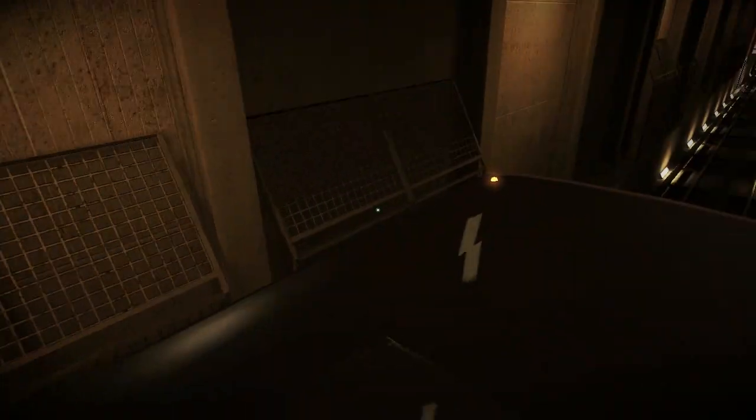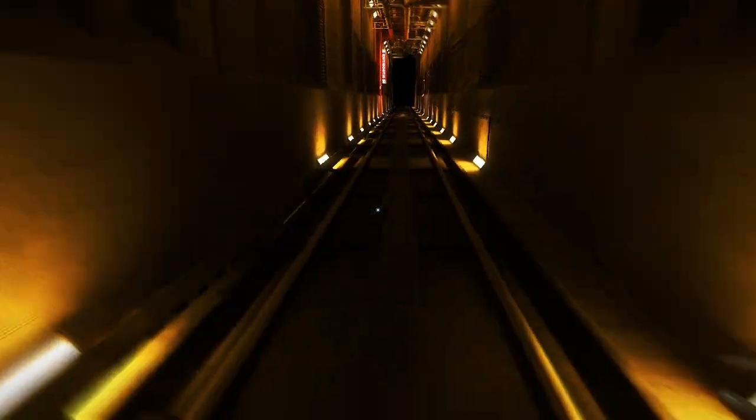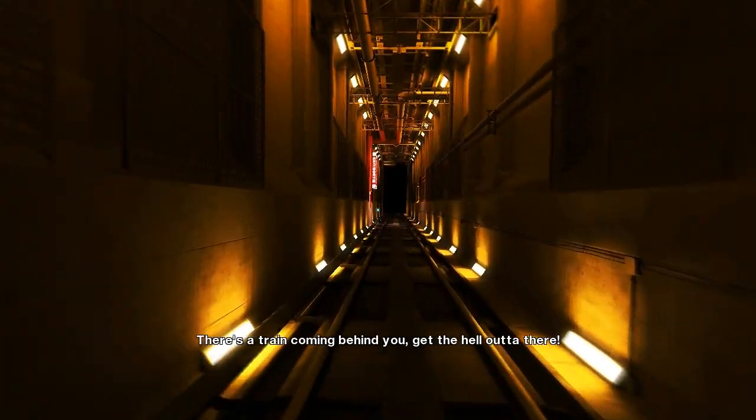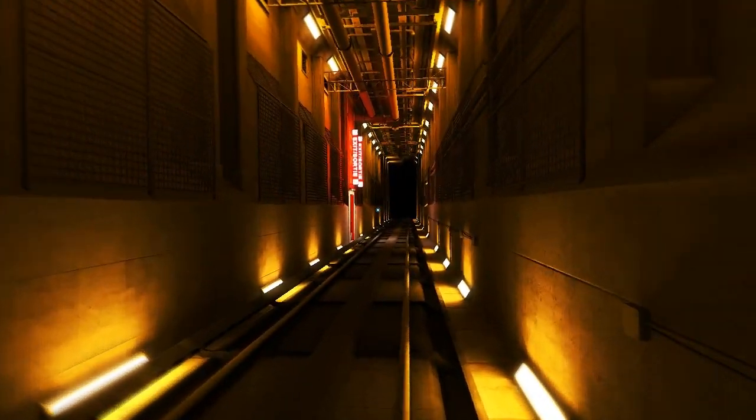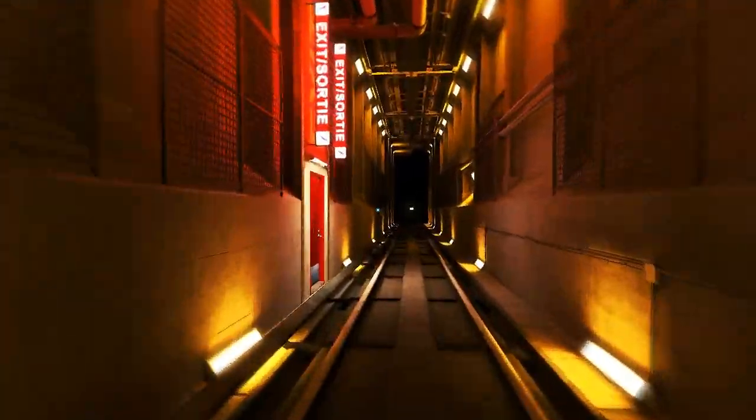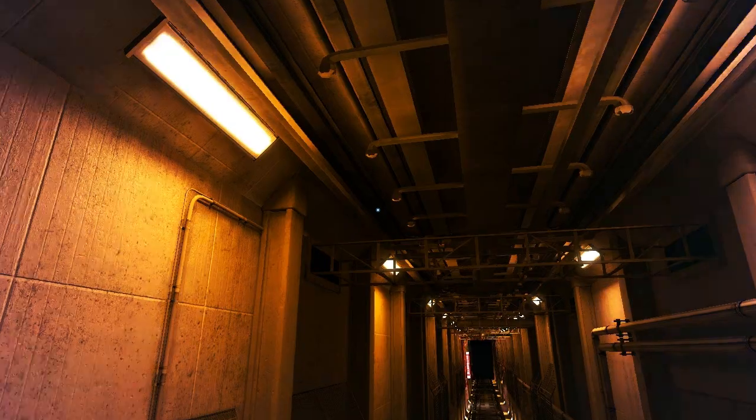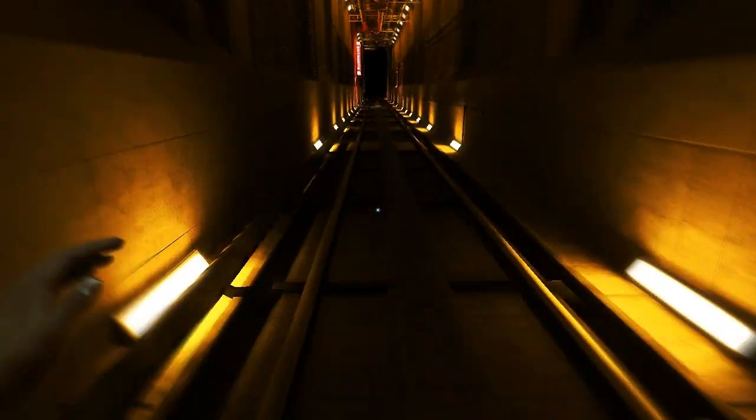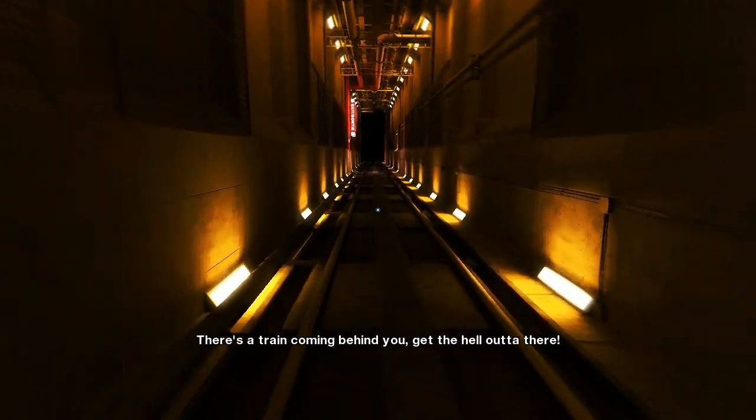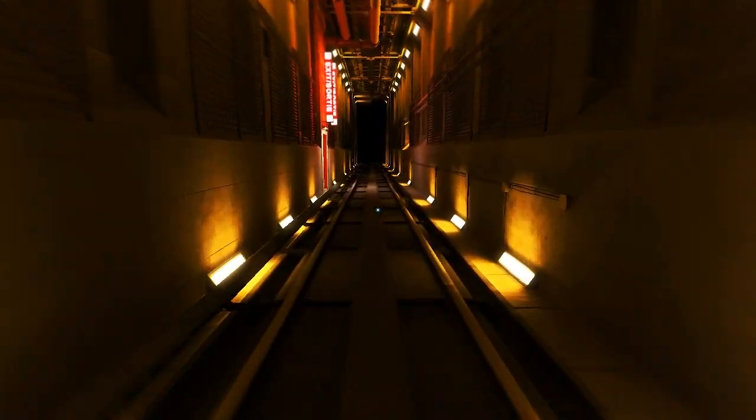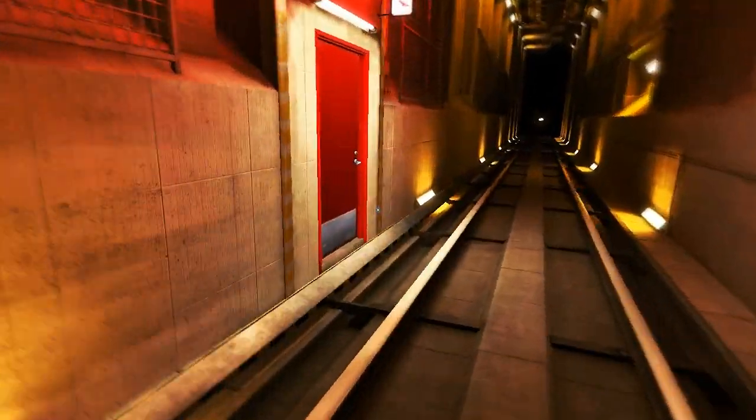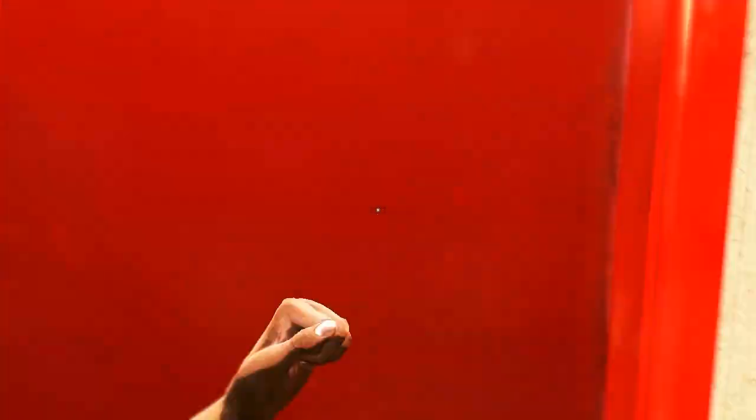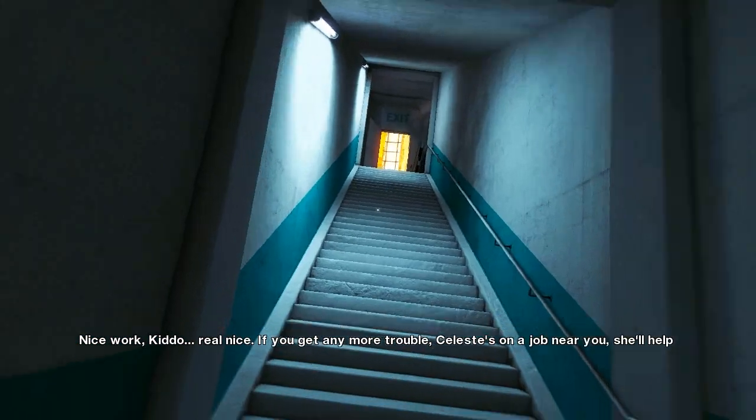I think I was supposed to switch trains. There's a train coming behind you, get the hell out of there. Holy shit, I got hit by a train. Oh my god. Dude, I panicked. I freaking panicked.